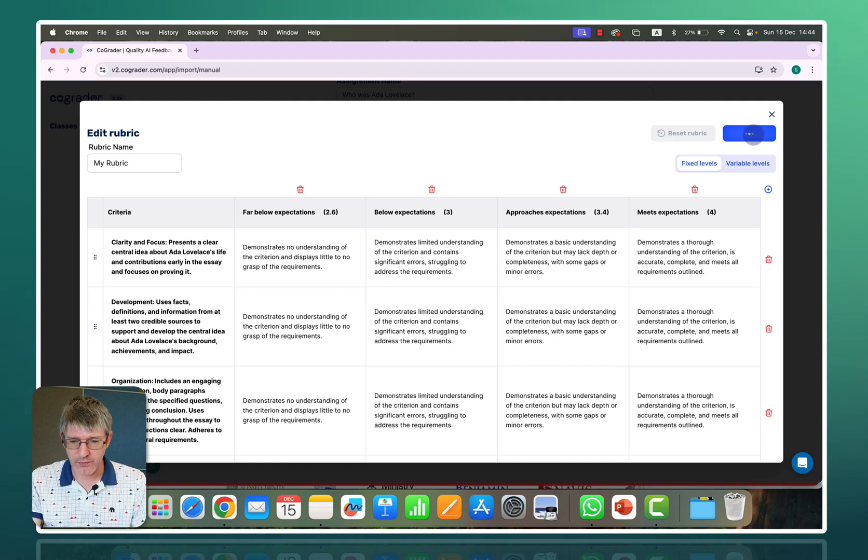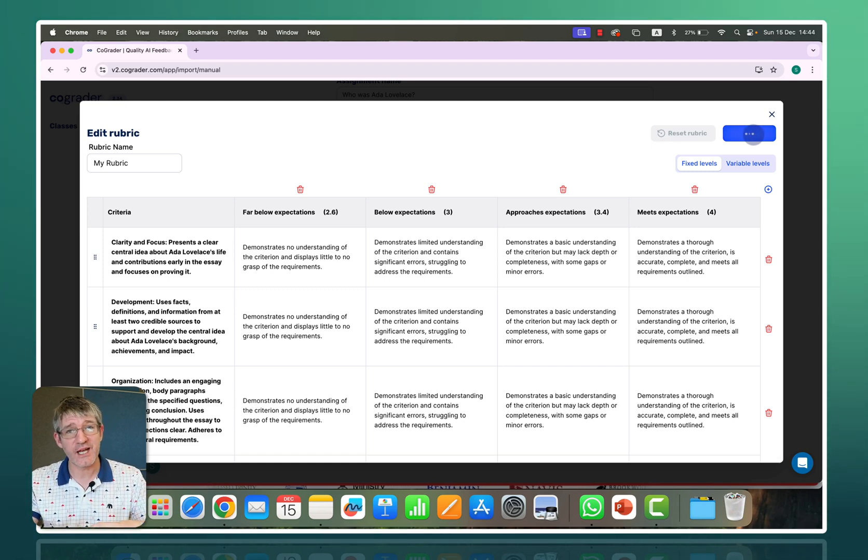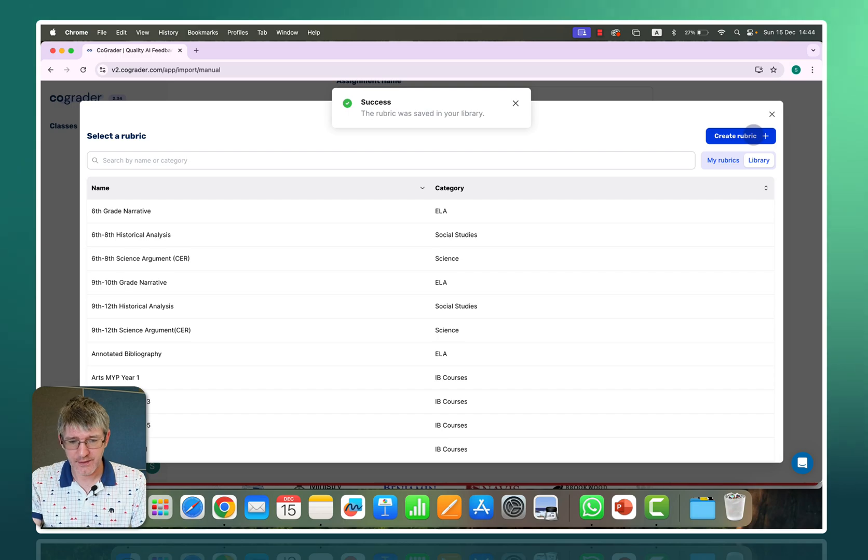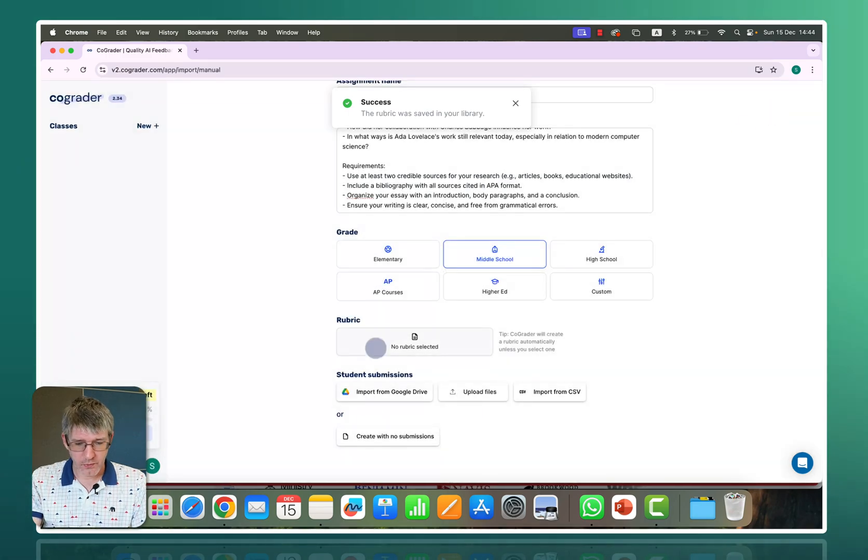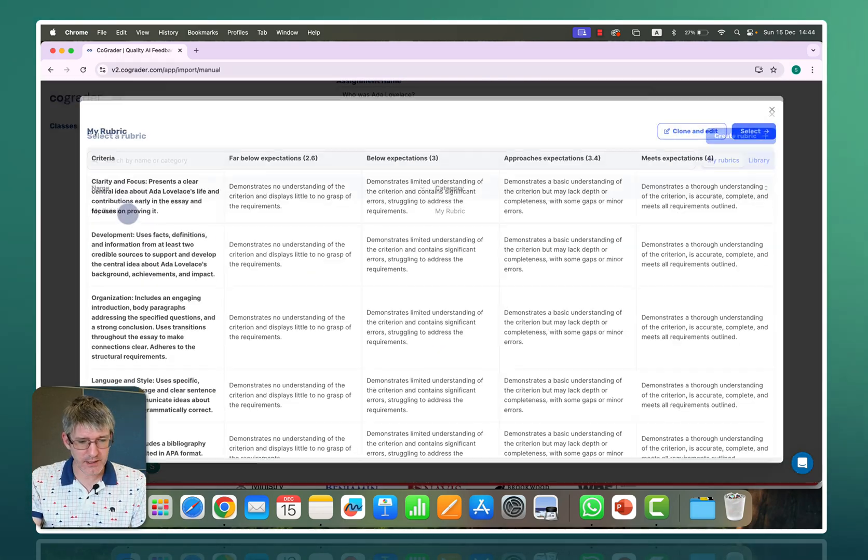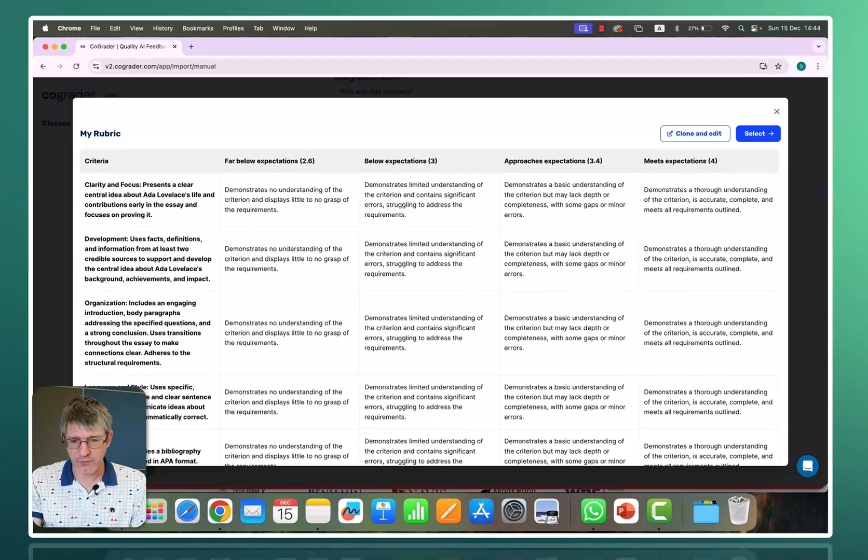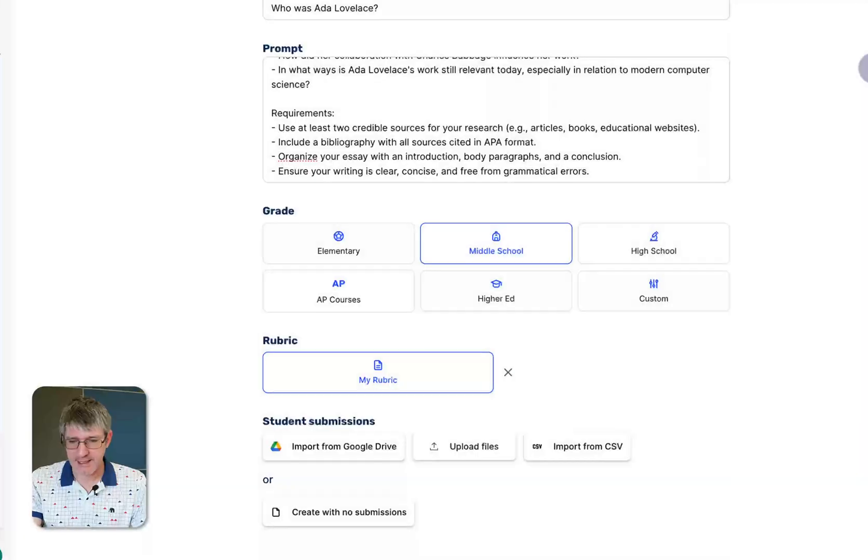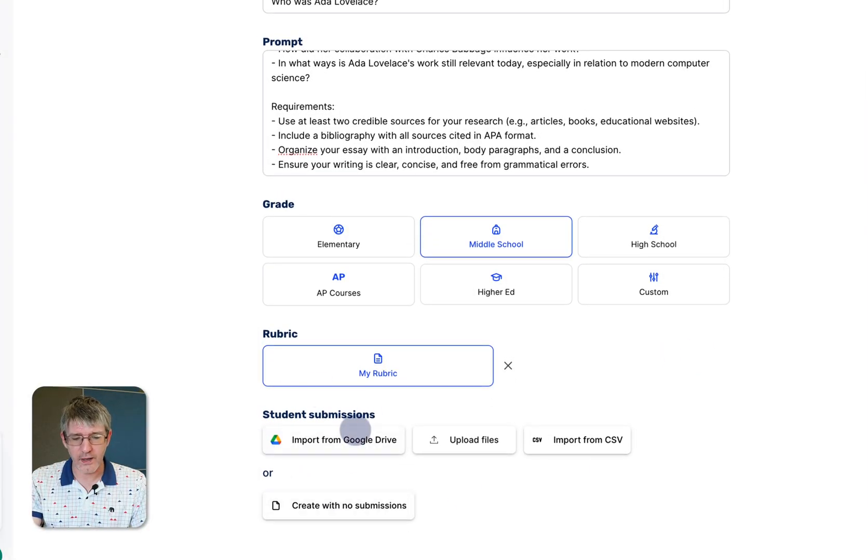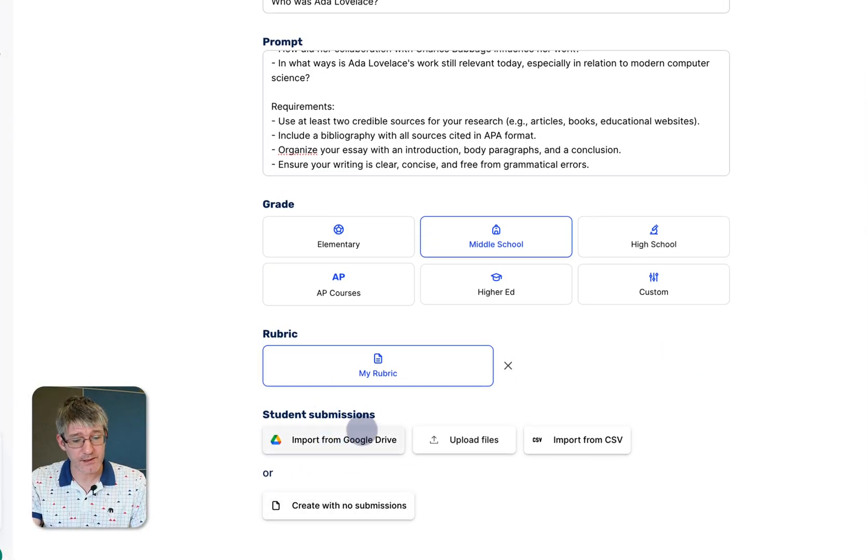So let's go ahead and save this rubric. I'm going to click on save rubric. It's going to then use that rubric when it's grading the assignments. There we go. We now can select this rubric. There it is my rubric. Let's select this rubric and scrolling down where are your student submissions.